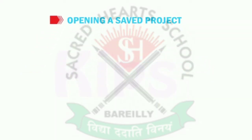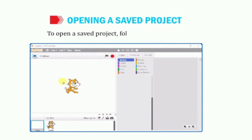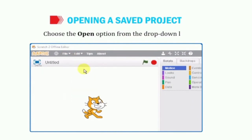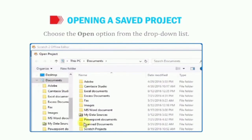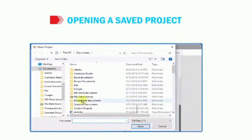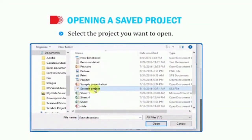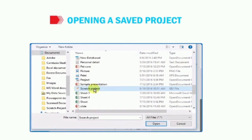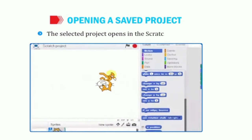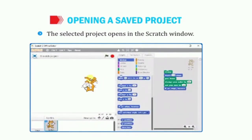Now we will see how to open a saved project. To open a project, we have some steps: click on the file tab and choose the open option. The open project dialog box will appear. Select the file you want to open and click on the open button. This way, any project file we had saved will open here.